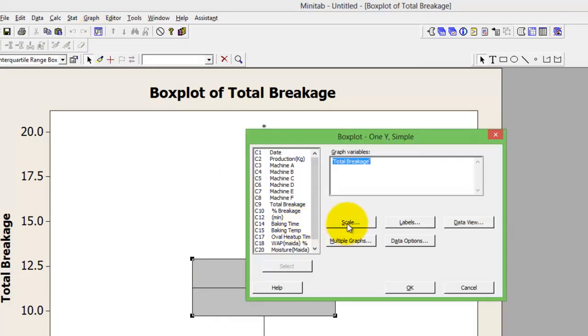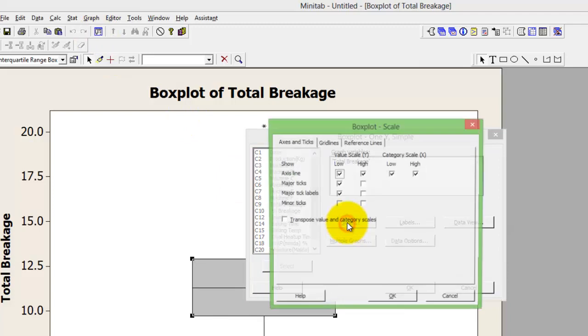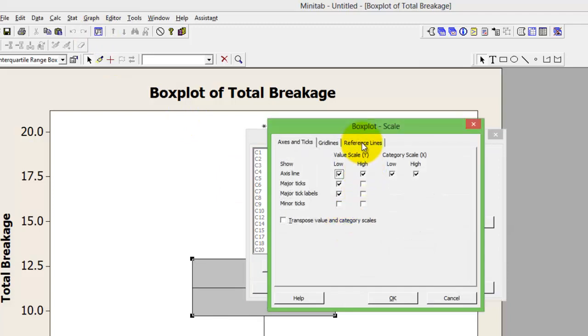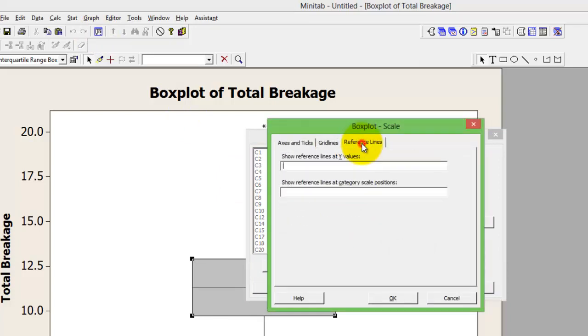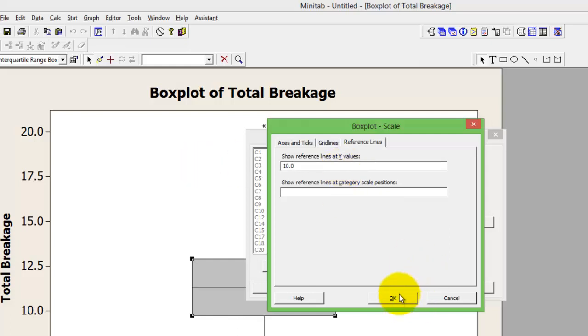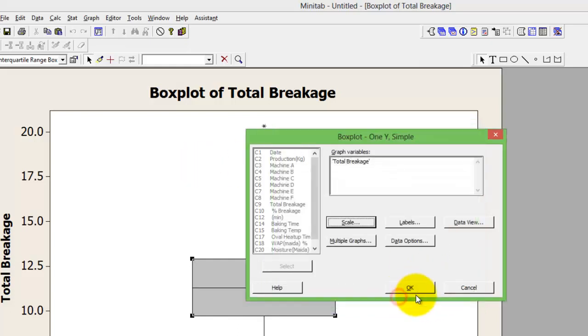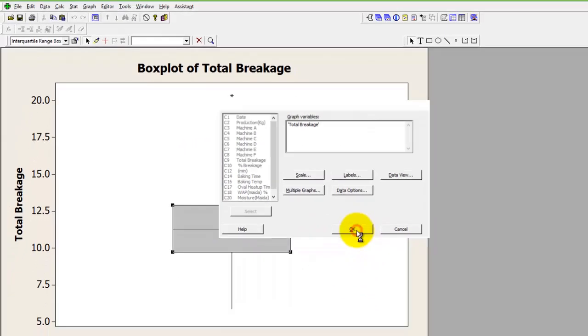And say reference line, show reference line at the y-axis. Let's say my target was that my breakage should never exceed 10.0. Press ok and it will give you a target line. So anything above this is a defect, is not acceptable.